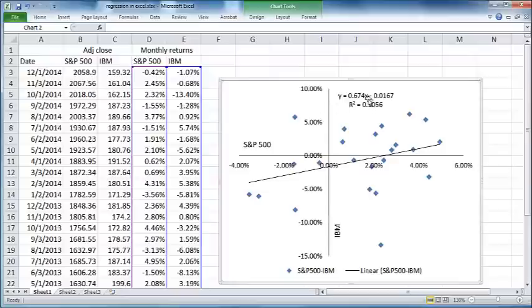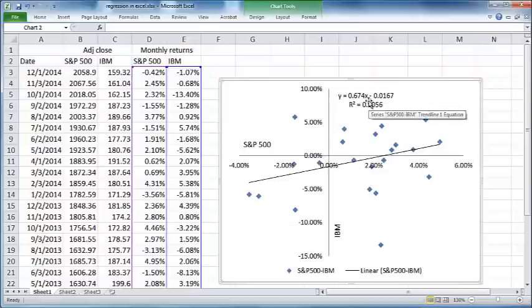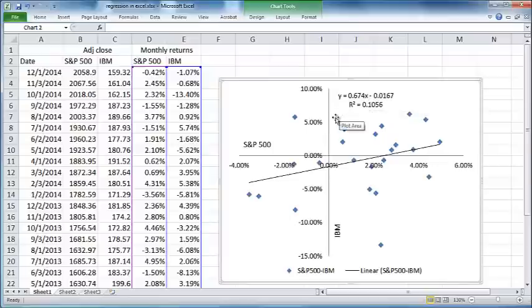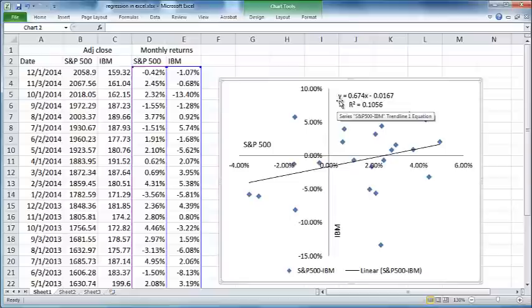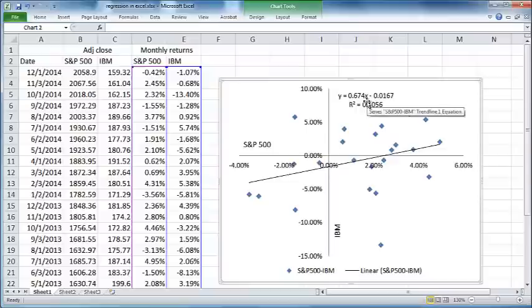All that information is given by this equation right here. So here, y represents IBM returns, the y-axis, and x here represents S&P 500 along the x-axis. What this equation tells us here is that for every increase of one percentage point of S&P 500 returns, which is x, there is a 0.67 percent increase in the return for y. So that is also the slope of this line here. For every increase in one percentage point of S&P returns, there is a 0.67 percentage point increase in IBM returns.